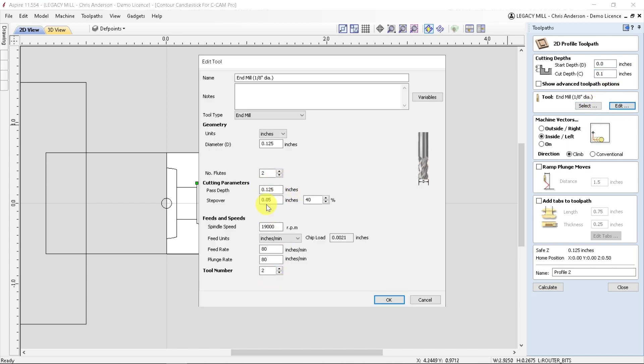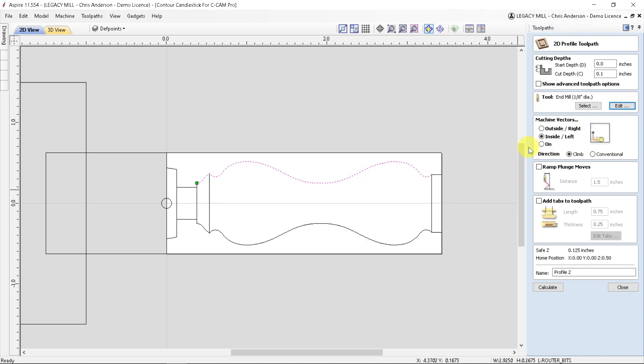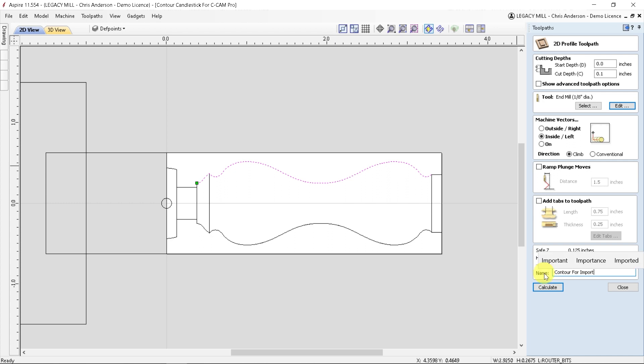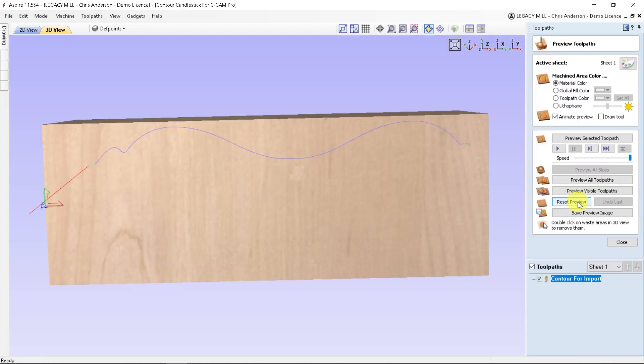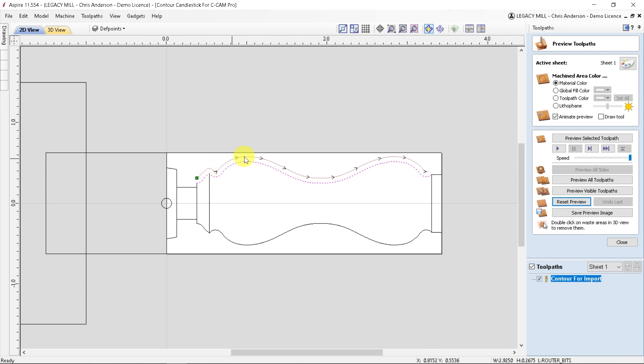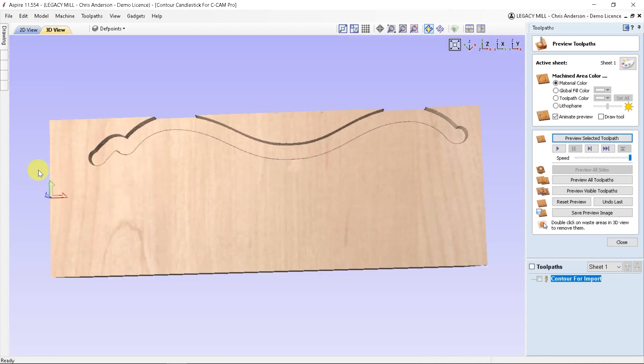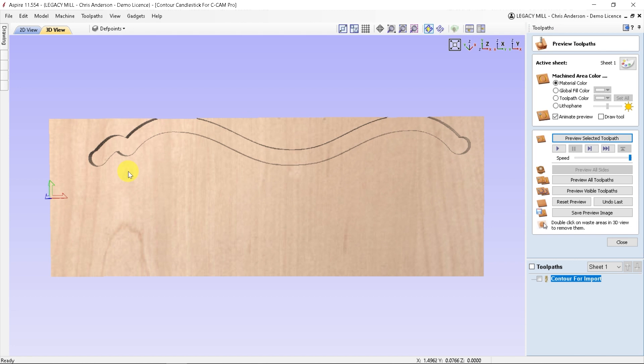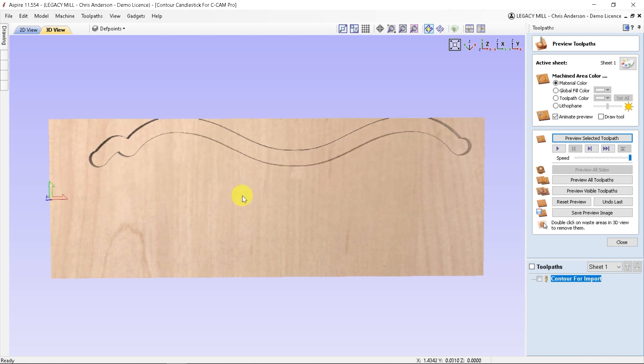I'm going to put a cut depth here of just 0.1. It doesn't matter what the parameters are, the only thing I need to make sure is that the cutter is able to handle the cut depth in one full pass. We're going to make sure this is cutting on the left side of the line and I'm going to give this a name such as contour for import and calculate. We can see that the profile follows that line on the outside, which is what we want.